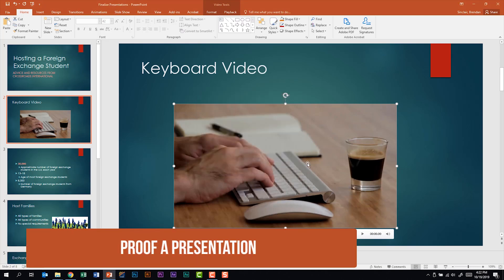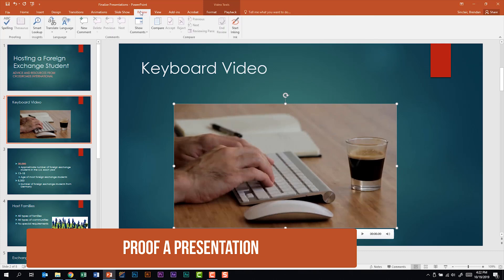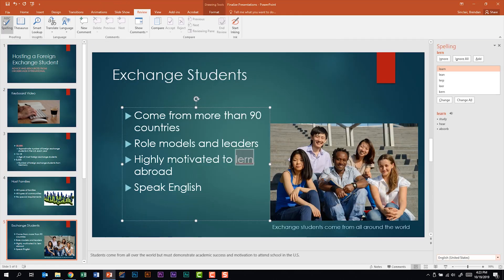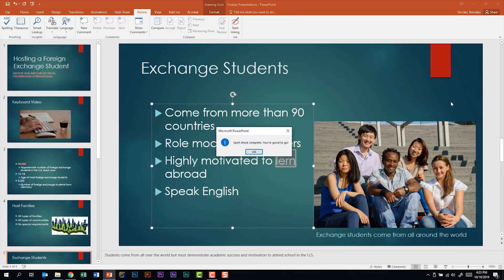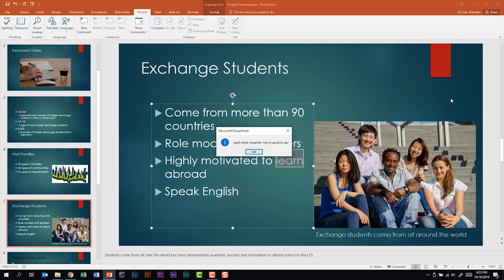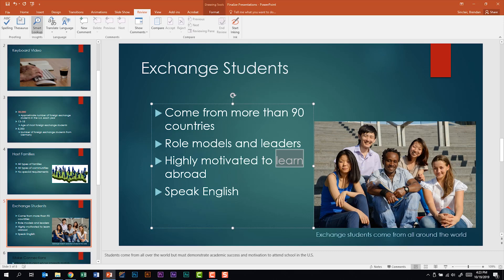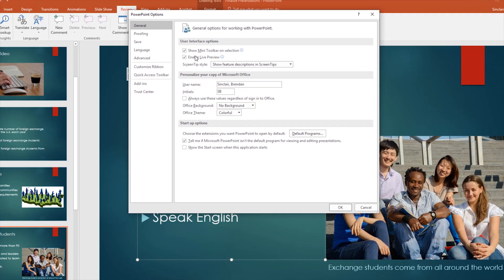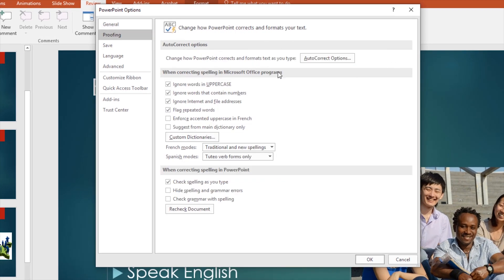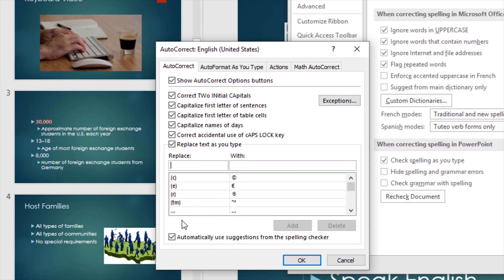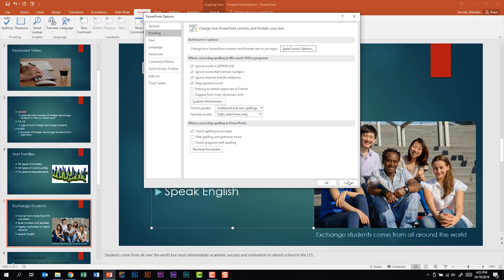This subdomain says we should be able to proof a presentation. Let's go to the Review tab. In our Proofing section, we can do the ABC spelling or spell check. We can see there are some spelling errors in this document — for example, on this slide we spelled 'learn' wrong, so we can just click Change. Now that we've made that change, it says we're good to go. We'll click OK. You should also be familiar with File Options under Proofing, including the AutoCorrect options and being able to add to them through that window.